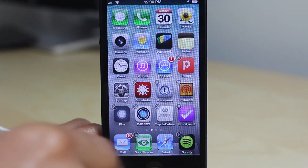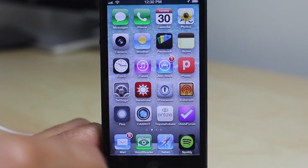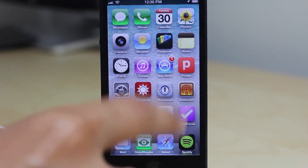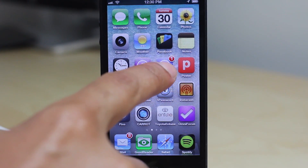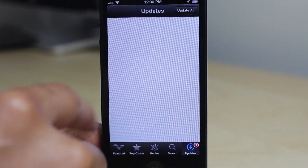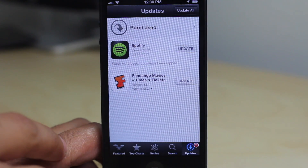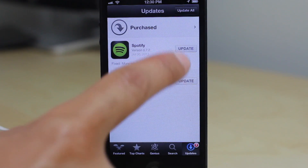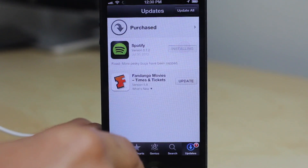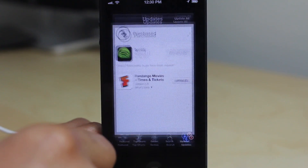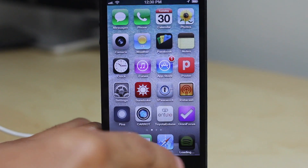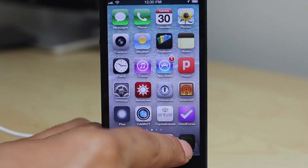Sometimes you have to be a little faster with other apps because some apps update really quickly. So if you're not fast enough, the update will go ahead and happen regardless of whether or not you want to cancel it.